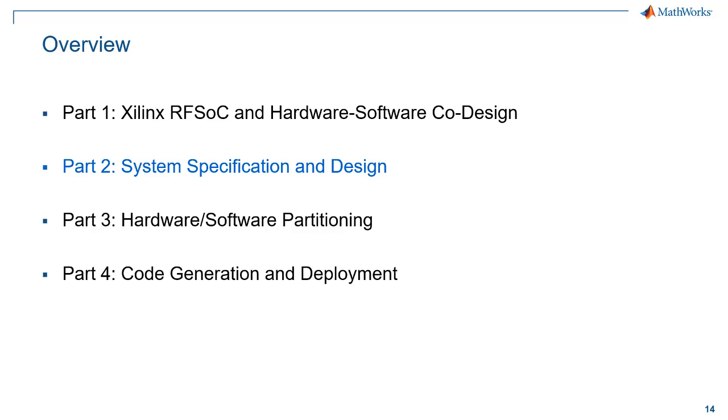In part two, we'll take a look at a real-world application and develop a range Doppler radar system for RFSOC. We'll see how to take high-level specifications and use that to make system-level engineering decisions using modeling and simulation.